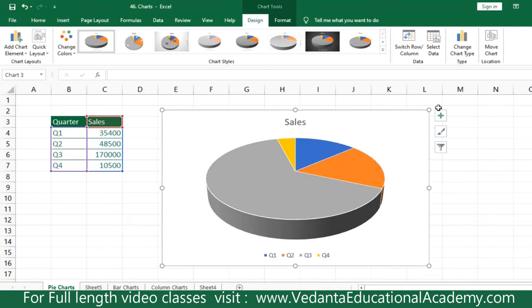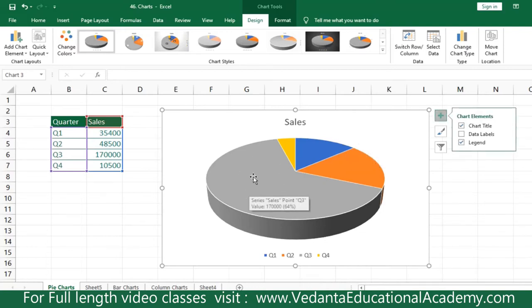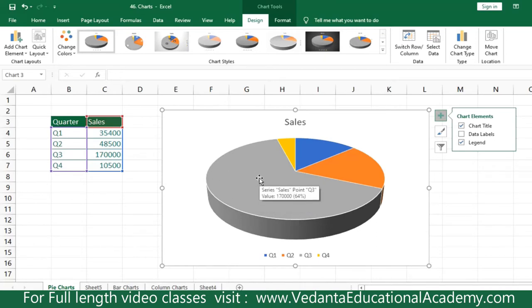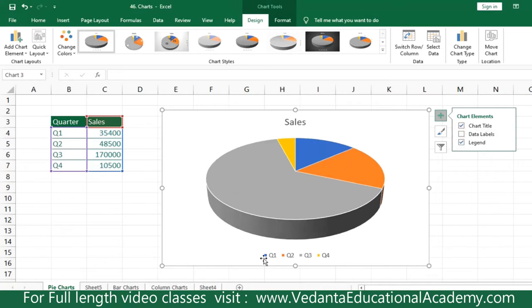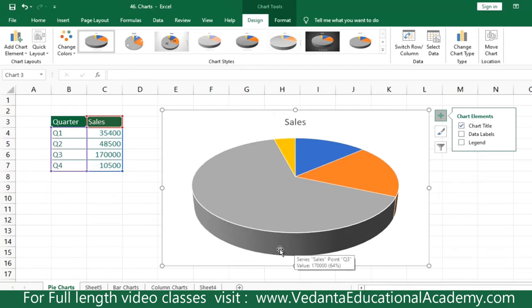By clicking the plus sign on the chart, we can make modifications. If you disable data labels, you cannot see the values directly — moving the cursor over the chart will display a value like 1 lakh 70,000. If you enable data labels, the system displays the figures within the chart. To remove the legend, go to the plus sign and uncheck the legend; it will automatically be removed.